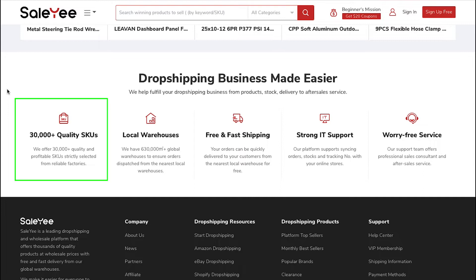Salee offers more than 30,000 quality and profitable SKUs strictly selected from reliable factories.